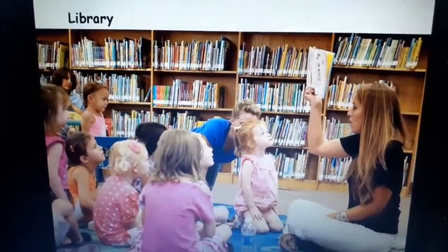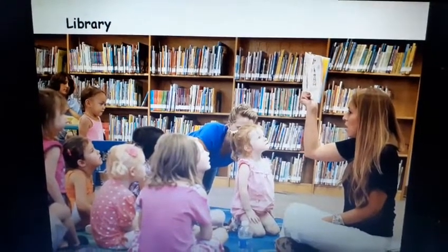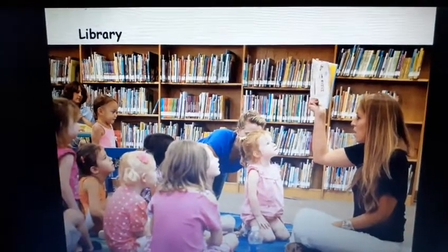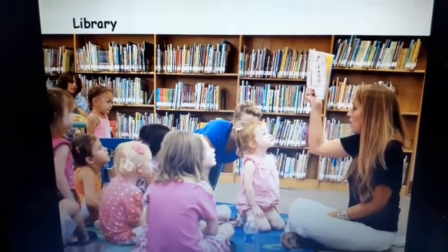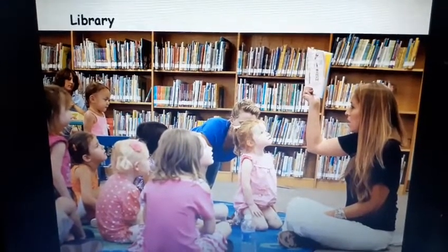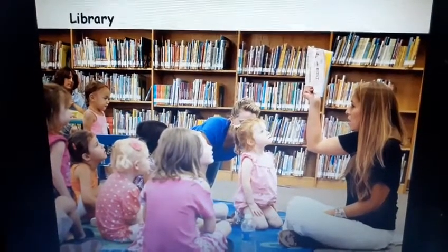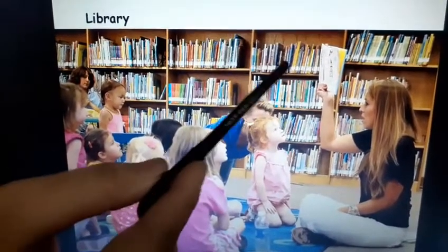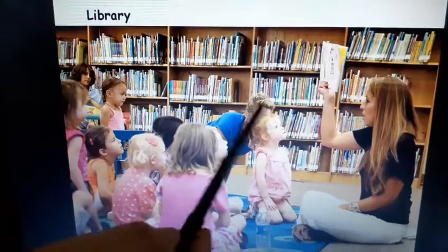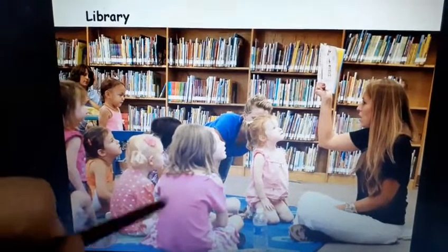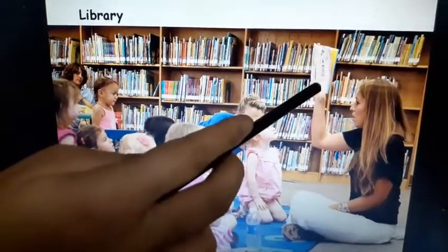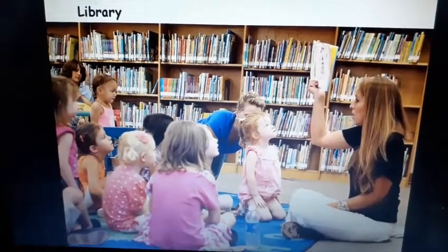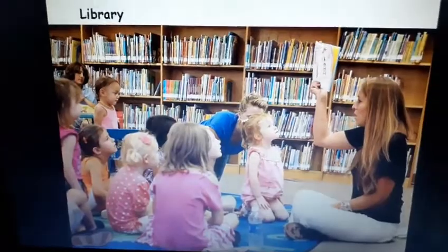This is a library. What do we do in library? We read books in library. Can you see the books? There are so many books kept in the cupboard — so many books. And ma'am is narrating a story here. So this is a library, also called a reading room.